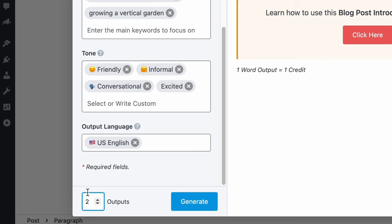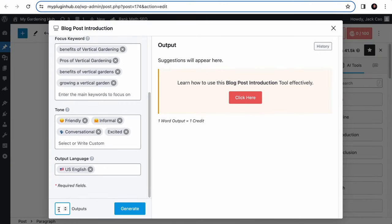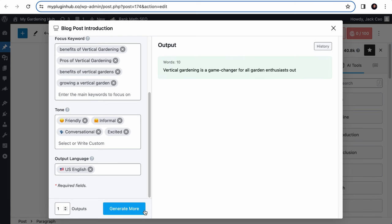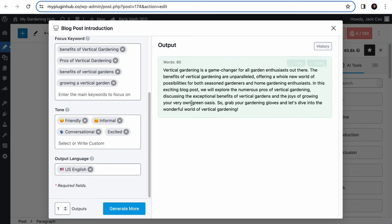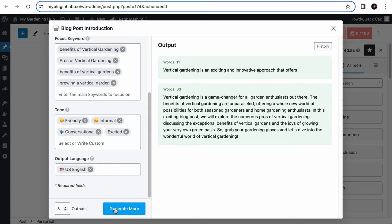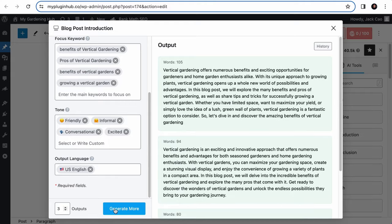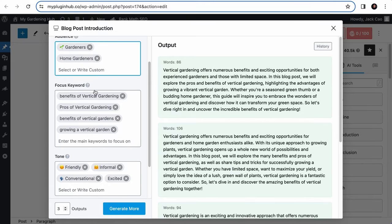You see this little box with a number at the bottom left? This number determines the number of blog post introductions you want Content AI to generate. The maximum number of intro ideas Content AI can generate at a time is 5. But let's generate one for now. And here we go. If you don't think this generated intro is good enough, simply increase this number and generate more. Or you can tweak the input and generate it again.